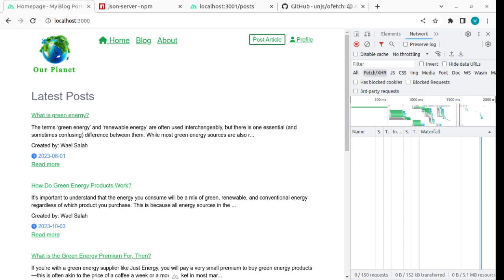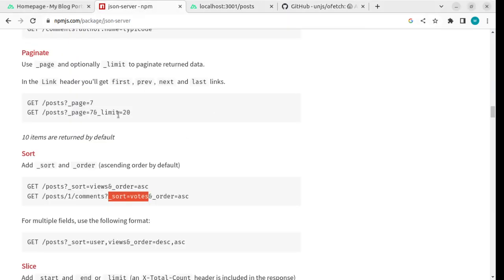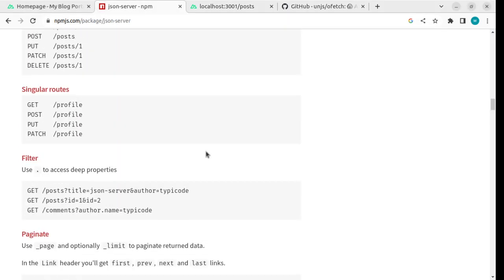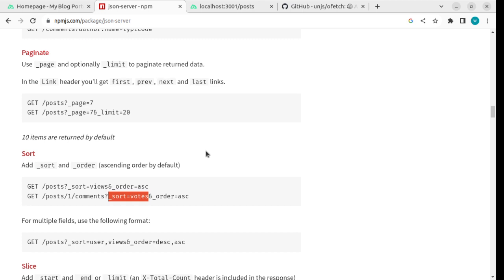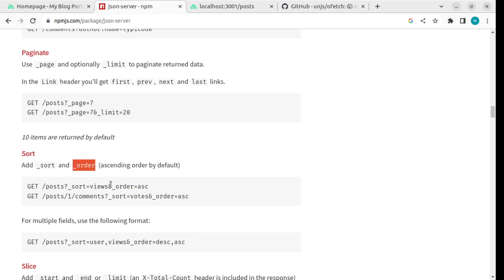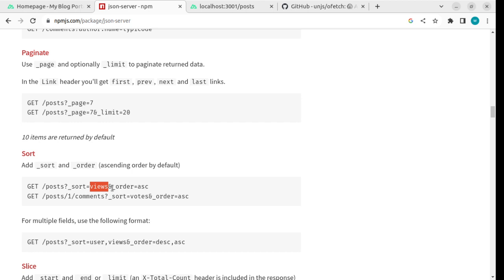If you review the JSON server documentation, you'll see there's an option that enables us to sort the results. You can supply _sort equal to a column that exists in your JSON DB file, and the direction using _order as query parameters.